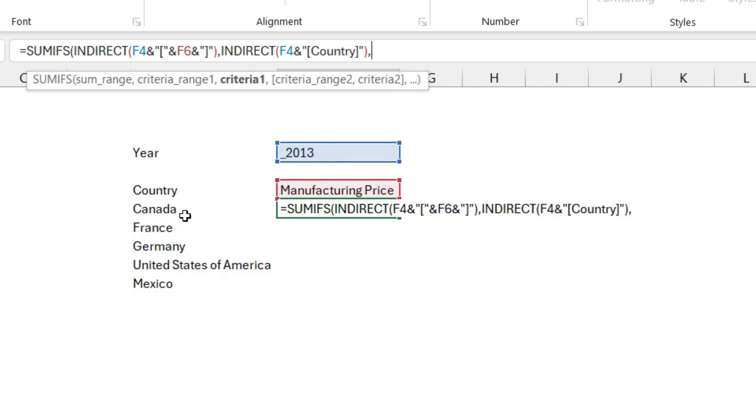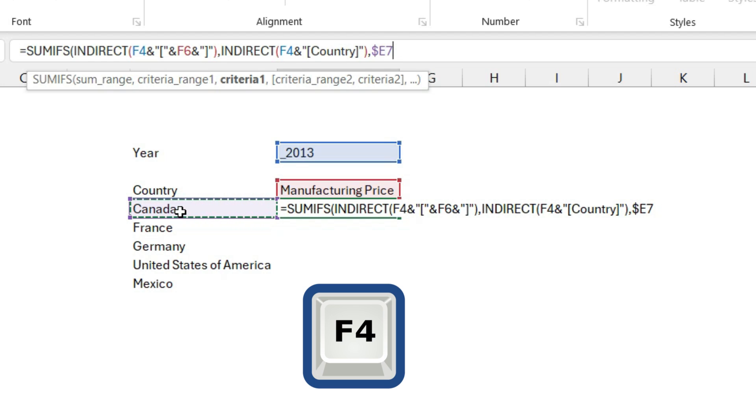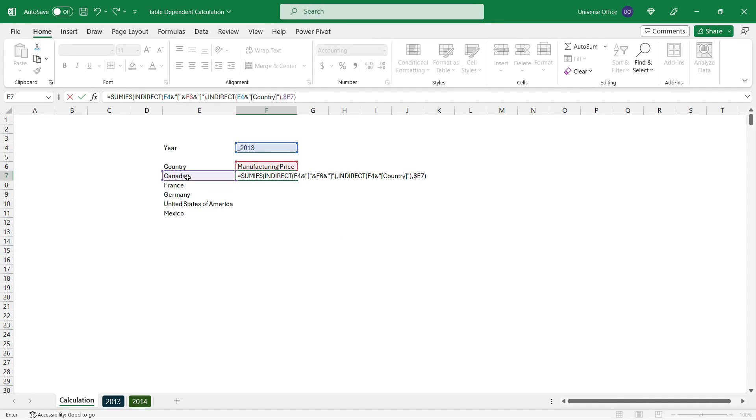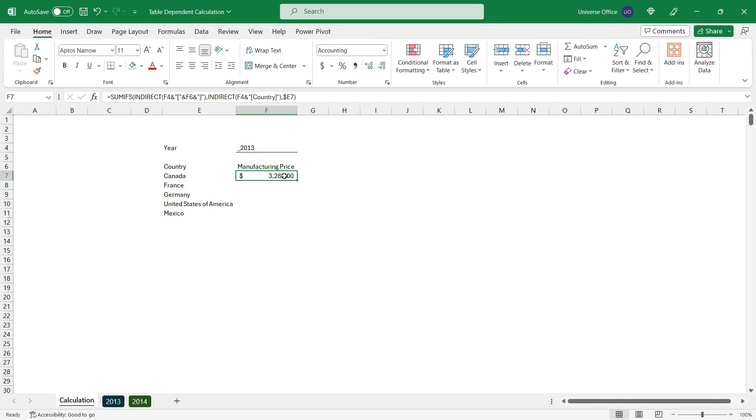Comma, then I select the first item from my dynamic range, which is going to be the criteria, then I use the F4 to use the absolute value, close the entire formula, and hit enter. And here we go, we are done.